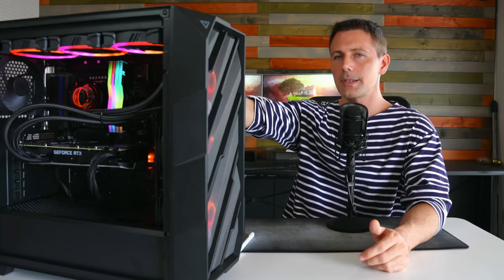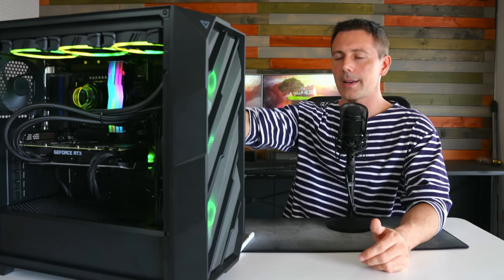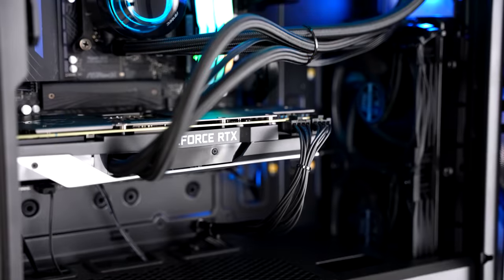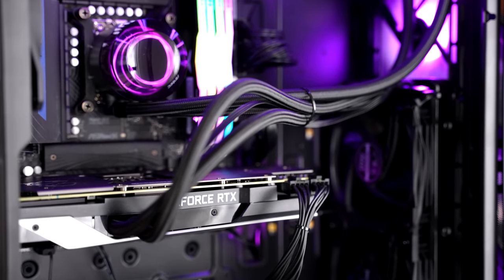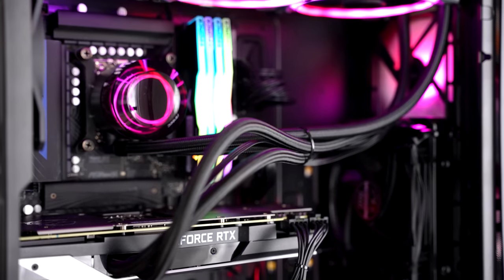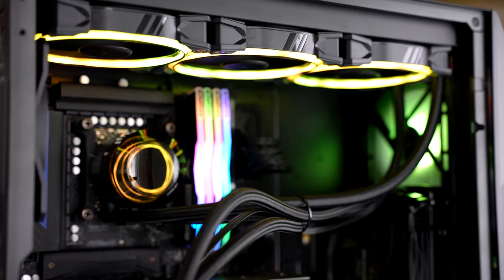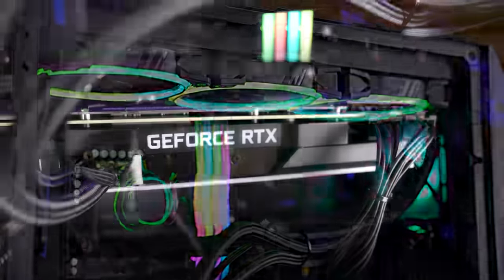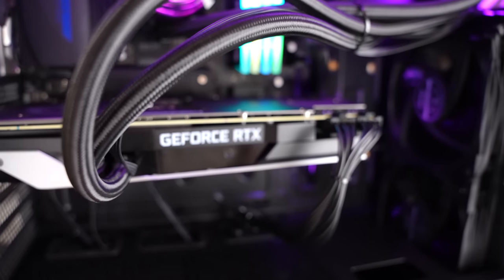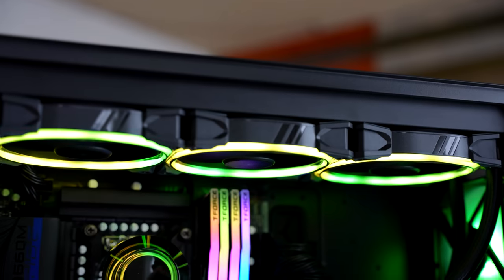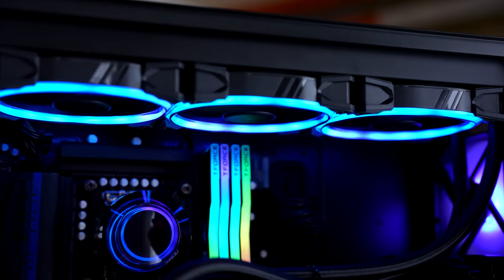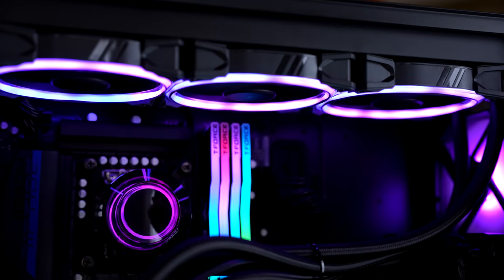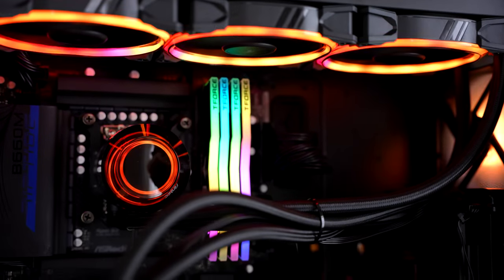In this particular build, we've got a 360 mil rad up the top and a 240 mil rad at the front, which one is cooling the GPU, that's the 240 mil, that's the RTX 3080, and then at the top, we've got a 360 mil cooling the i7-12700 overclocked on this B660M Riptide motherboard.